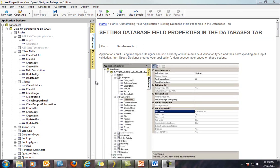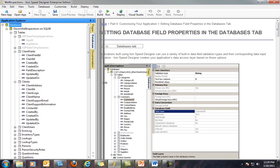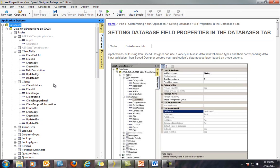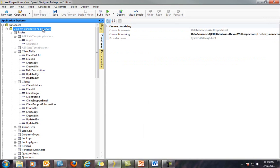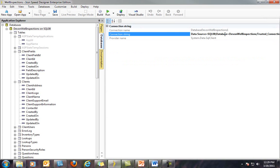Note that we can use the splitter control between them to size each pane accordingly. This database has only one database referenced. The Enterprise Edition of Ironspeed Designer allows for multiple database servers of different types. Let's first click on our database — in this case a Microsoft SQL Server 2008 database called Dev and Well Inspections. Note that I can both view and edit the connection string for this database. Be careful when editing the database connection string here, as you can easily lose your connection to the database if performed incorrectly.